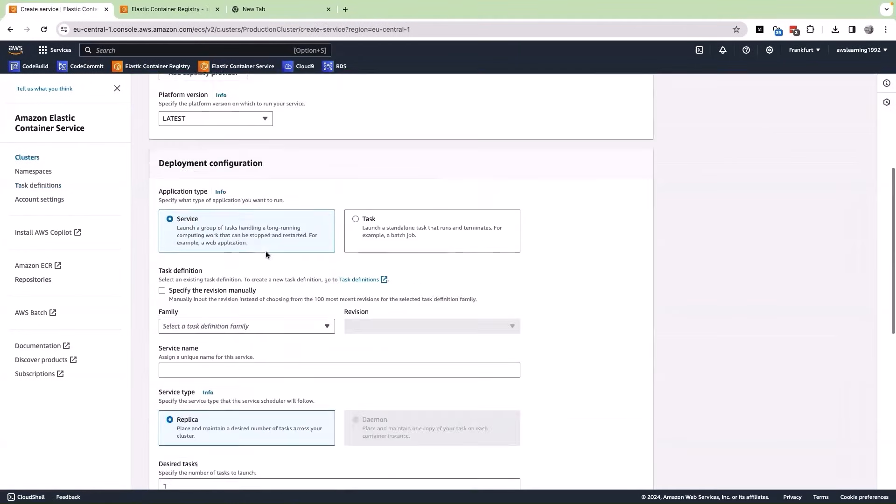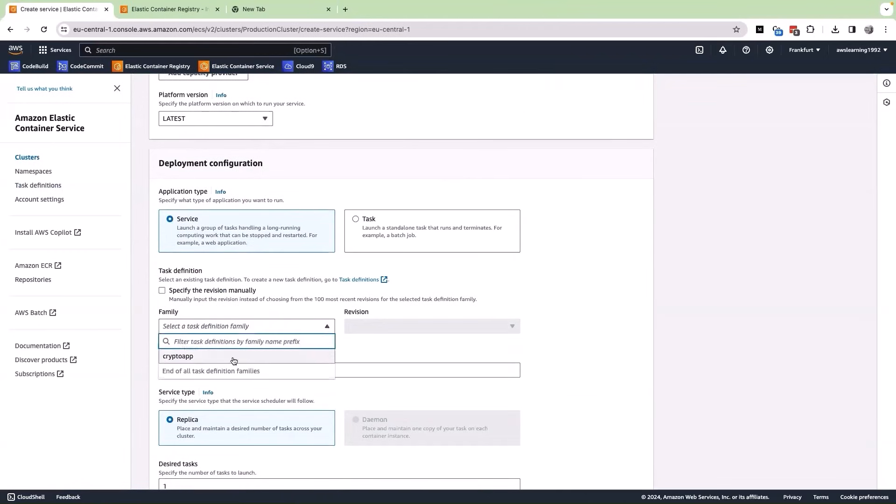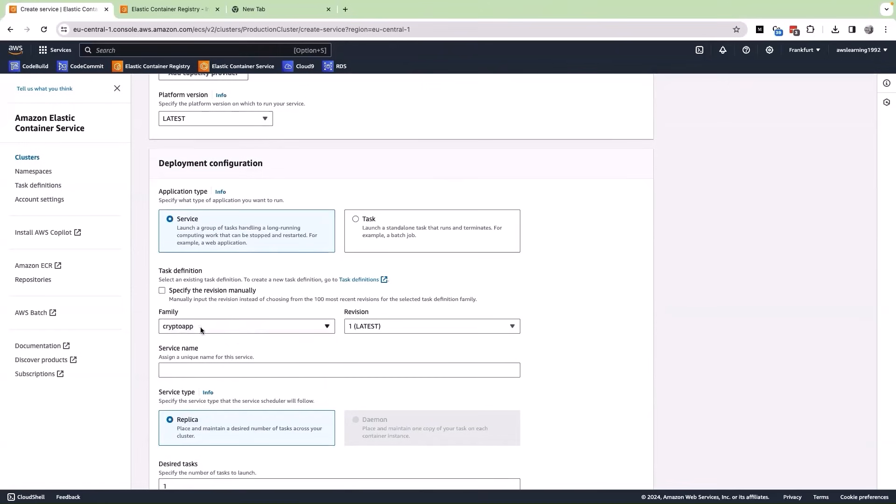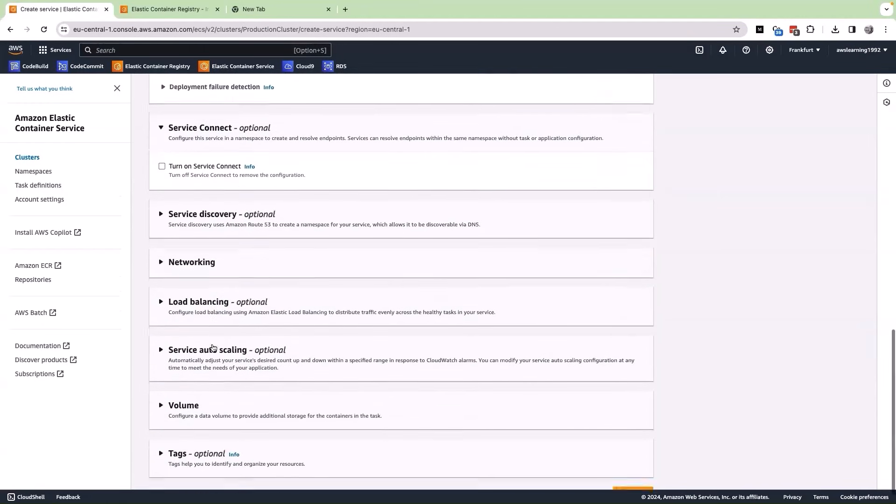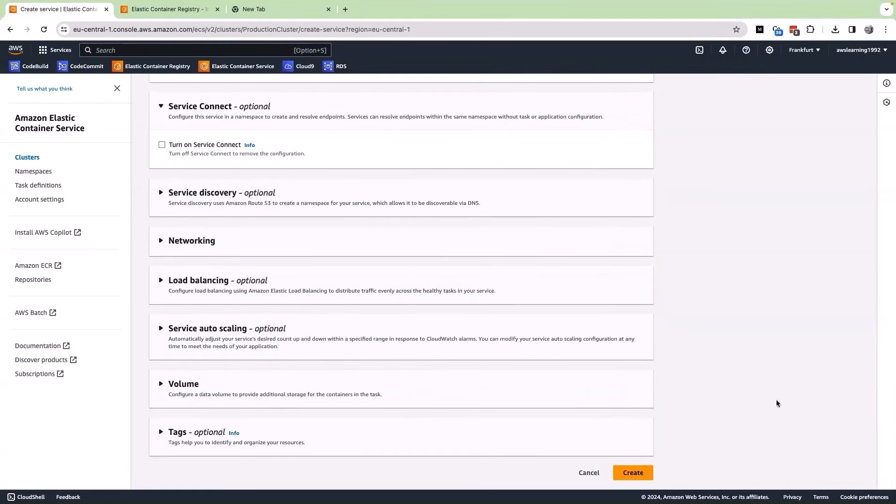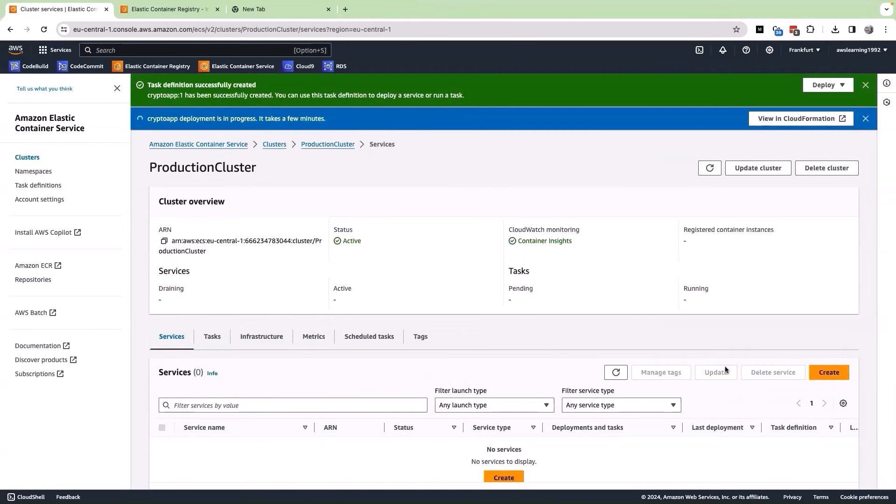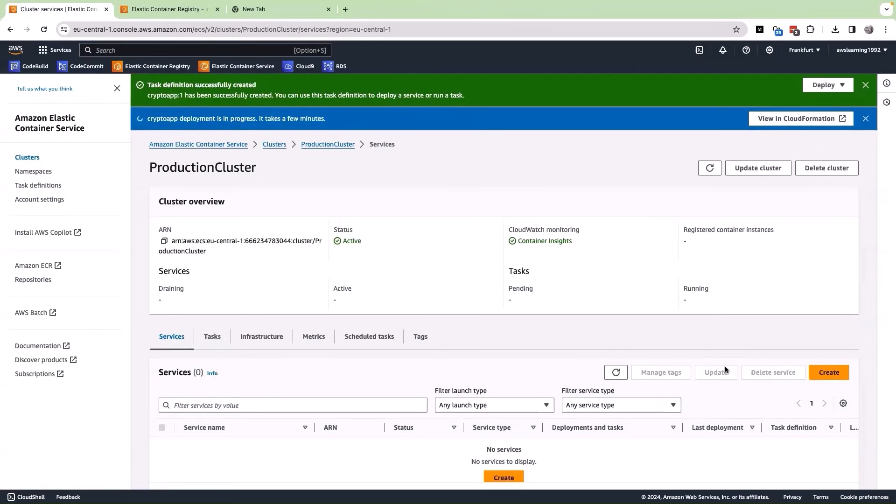Here in the deployment configuration, we are able to create a service and the family will be the task definition. So, we have selected the task definition that we have created earlier and the revision. Let us give a service name. A service name is crypto app. Scroll down further and click on create. Let us see if we are able to successfully deploy our image into the service and expose our application. If we do get any errors along this process, let us try to debug this and understand how to fix these particular errors.